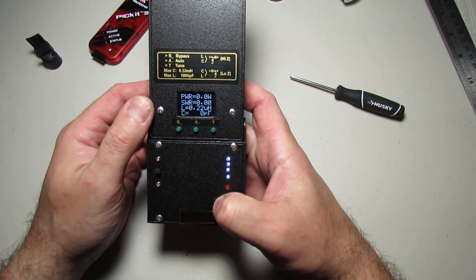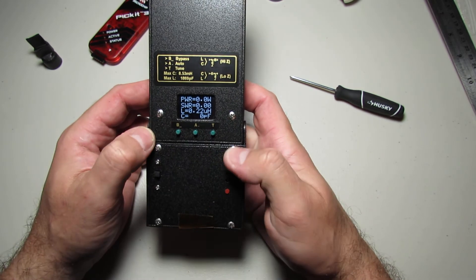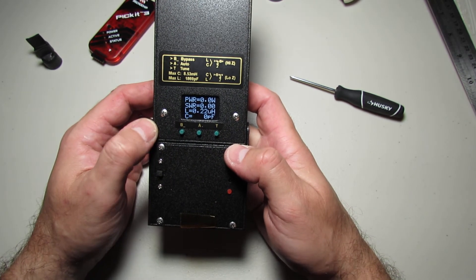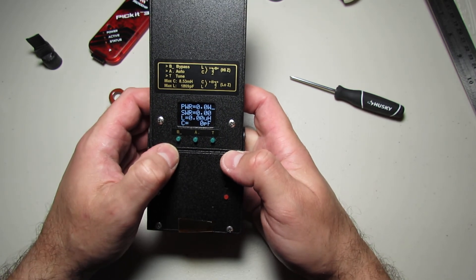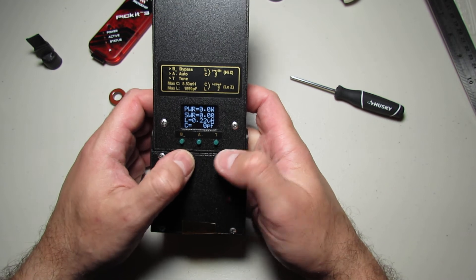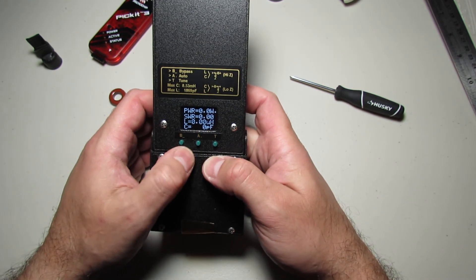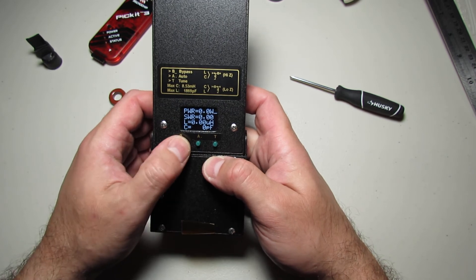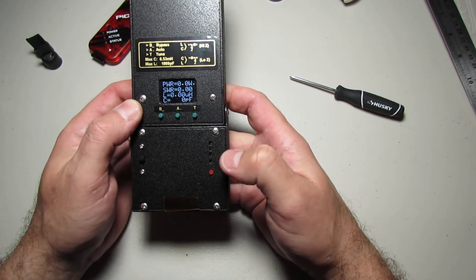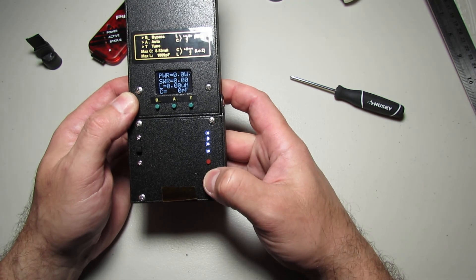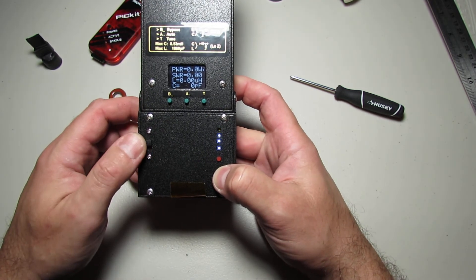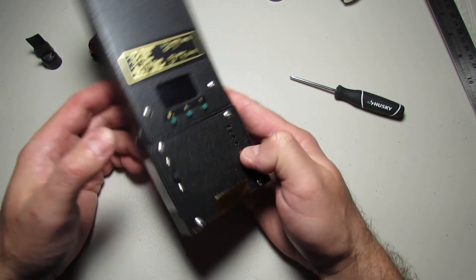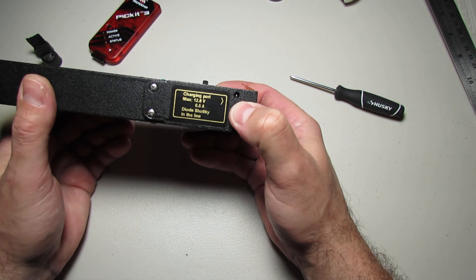Same functionality like was described from original site of N7DDC. It's a bypass button, automatic mode, and tuning mode. Status indicator, turn on turn off switch, and charging port. Small hole here.